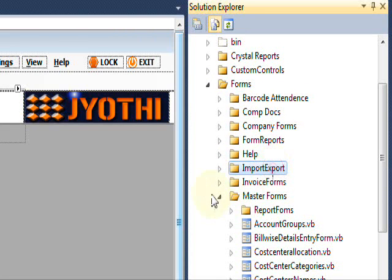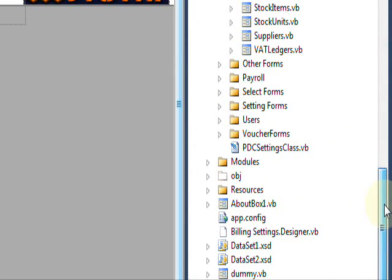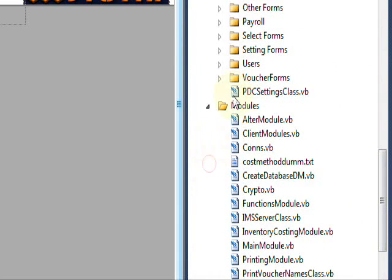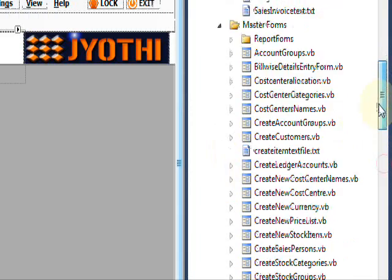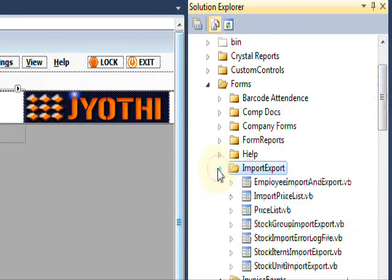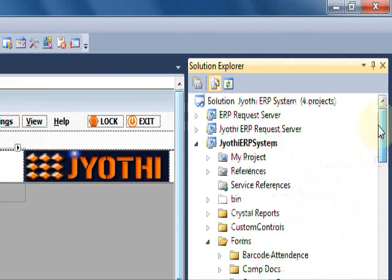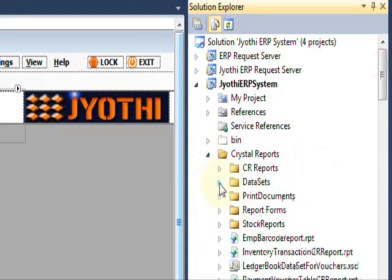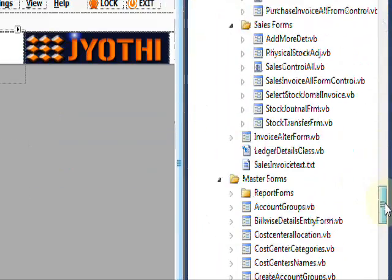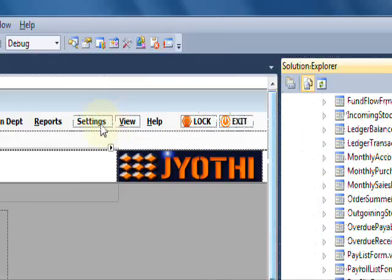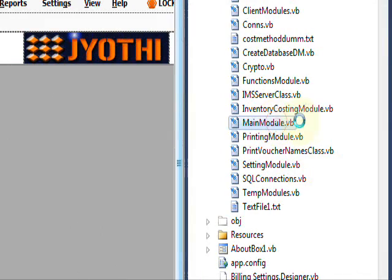Here are the master forms and payroll forms. Other forms include import and export forms, report forms, stock reports, multi reports, and customer reports, as well as data sets and Crystal Reports. This is the main form and main module.